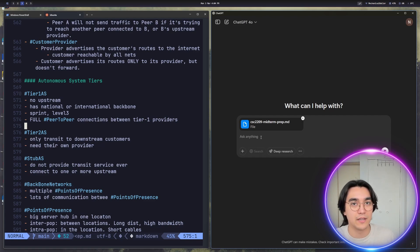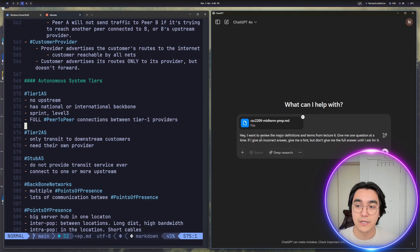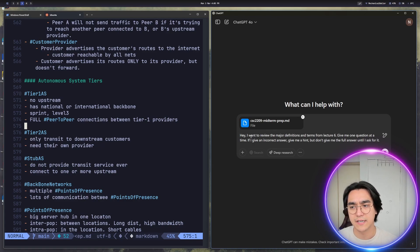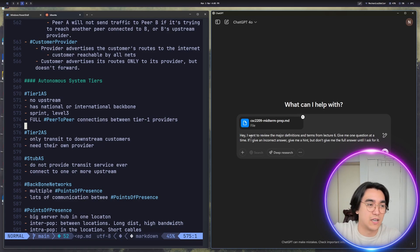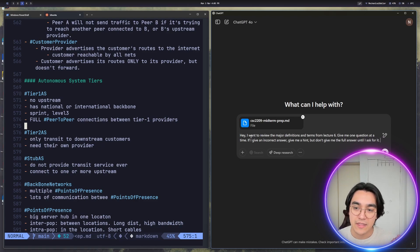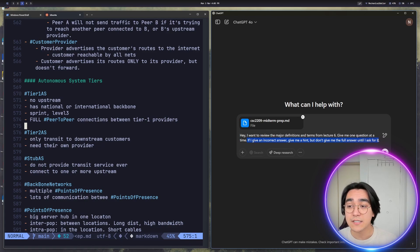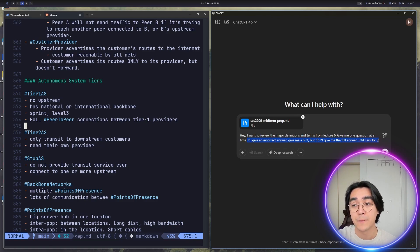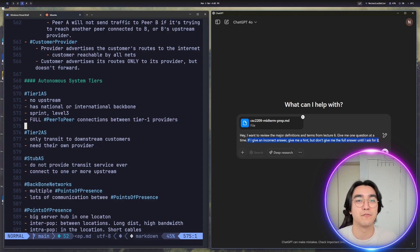It's pretty good at picking up on what you want to do next. I've uploaded the Markdown document — that's the one on the left panel. The prompt says: I want to review major definitions and terms from lecture six. Then I say give me one question at a time, because I hate when it gives me ten at once. And then I give it this prompt: if I give it an incorrect or only partially correct answer, give me a hint but don't give me the full answer until I ask for it. The reason is that the more effort we put into recalling information — active recall — the more likely I am to remember it. If I just get it wrong and it gives me the correct answer, that's a wasted learning opportunity.